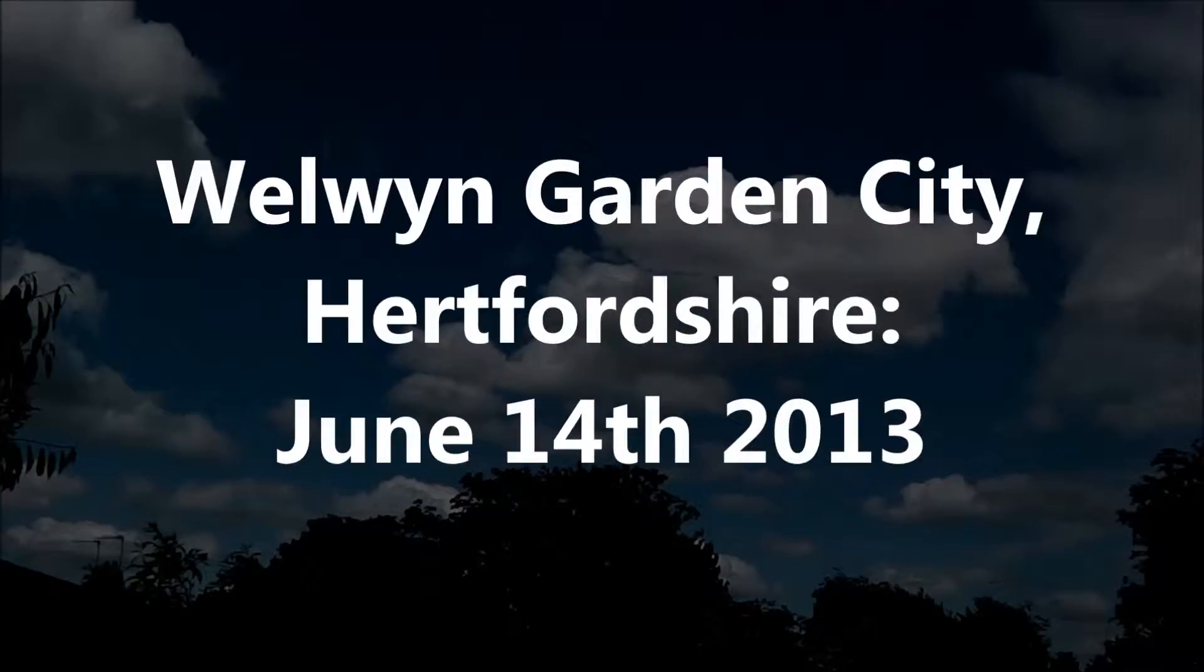Well in Garden City, Hertfordshire, June 14, 2013.